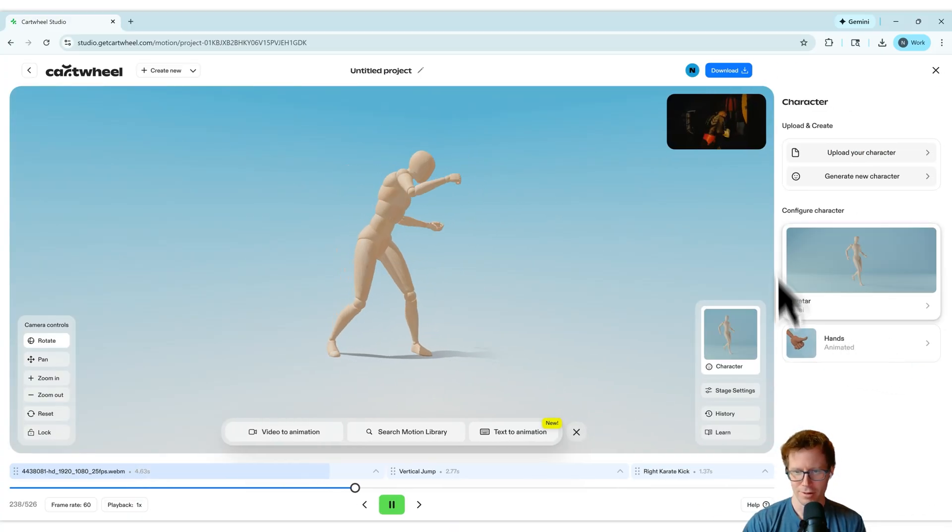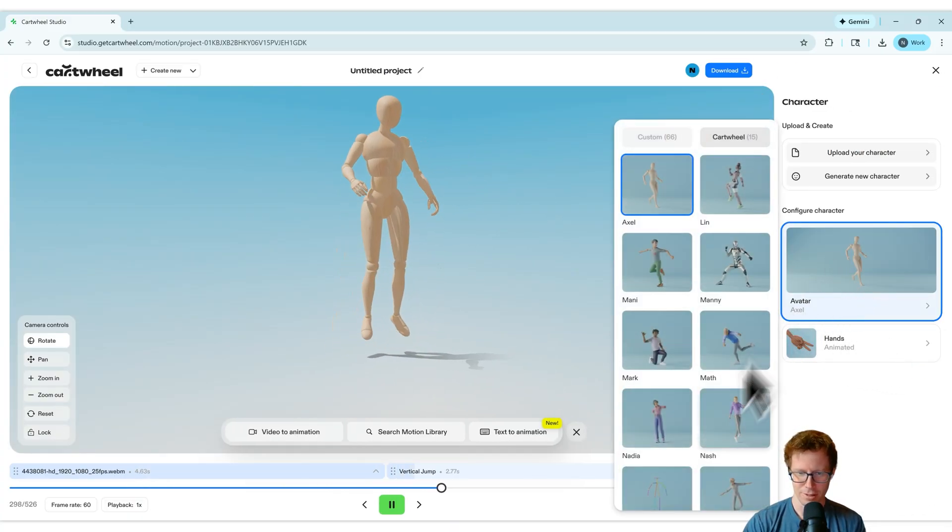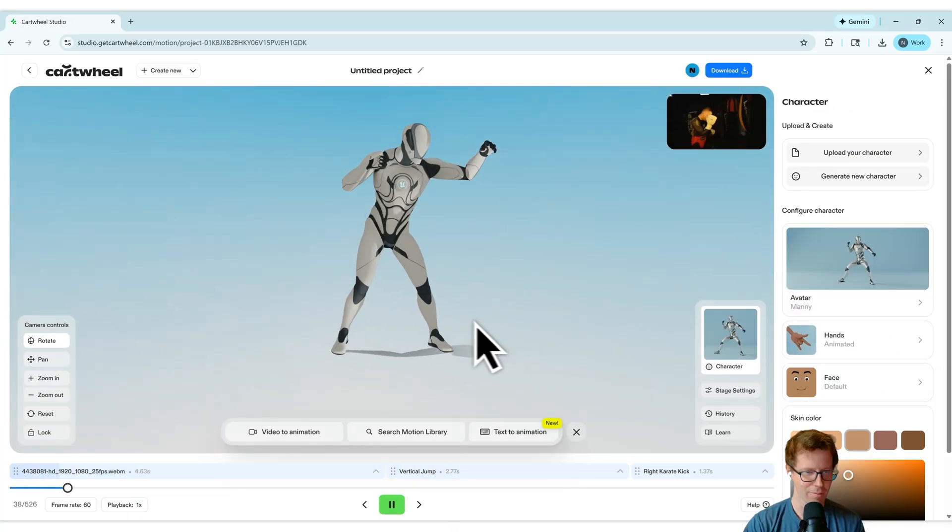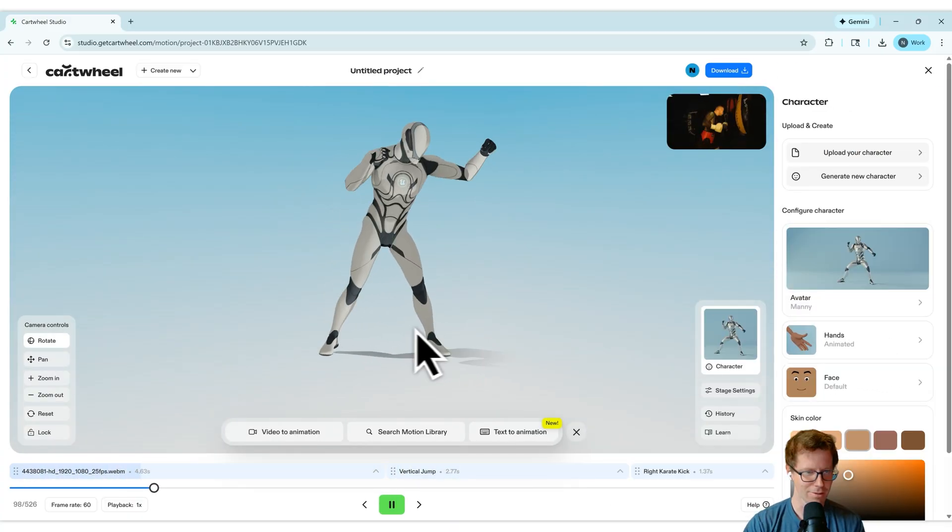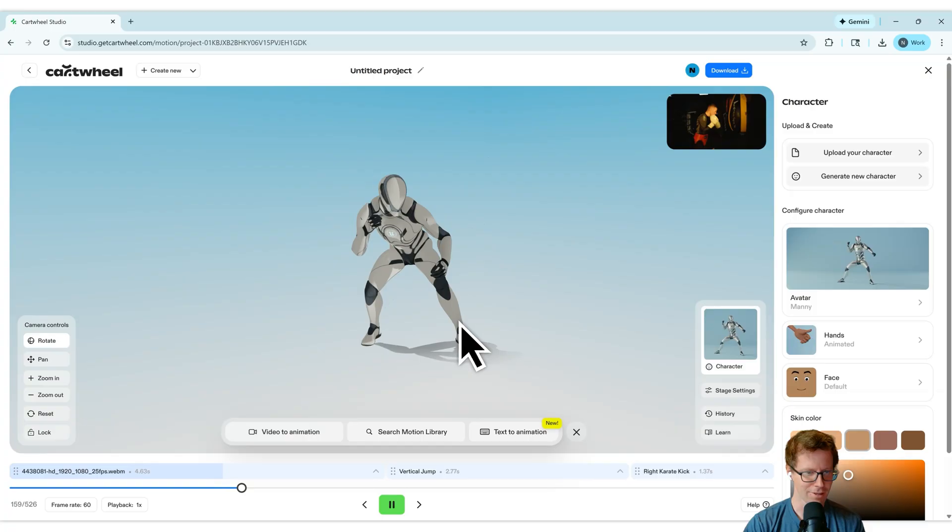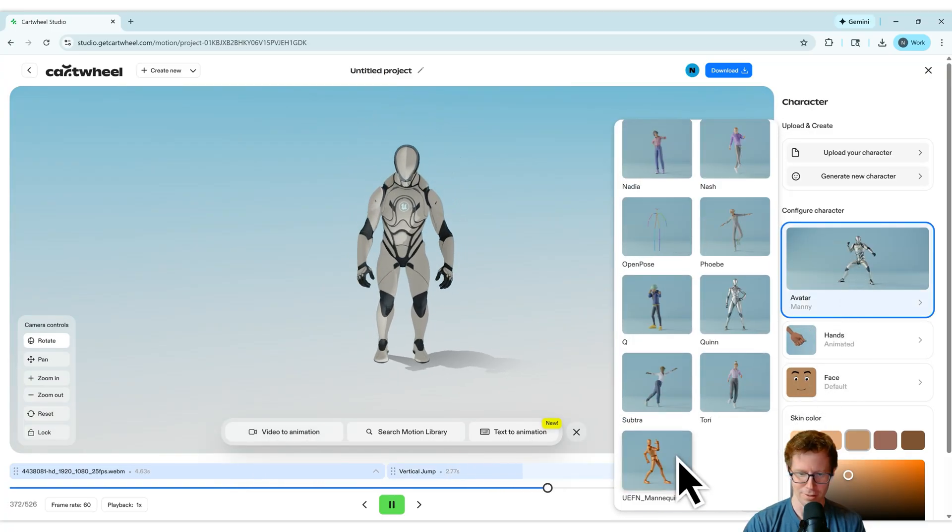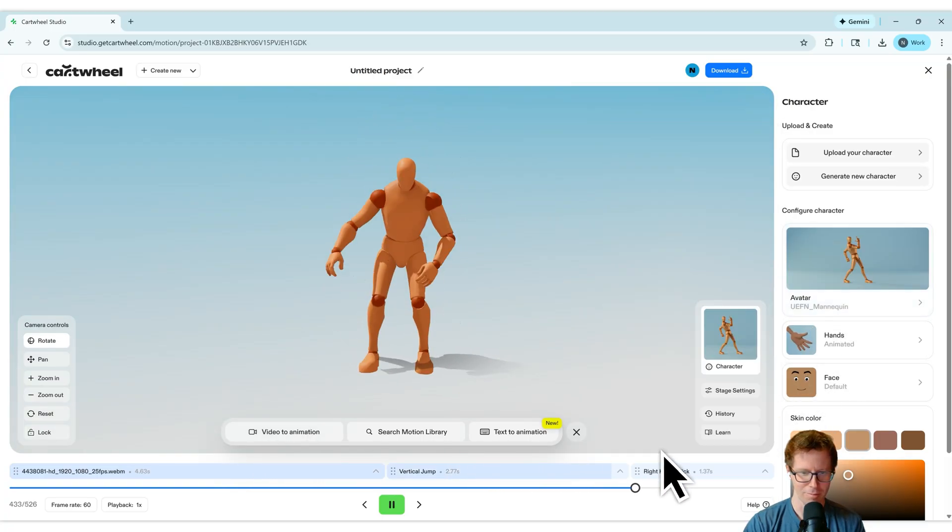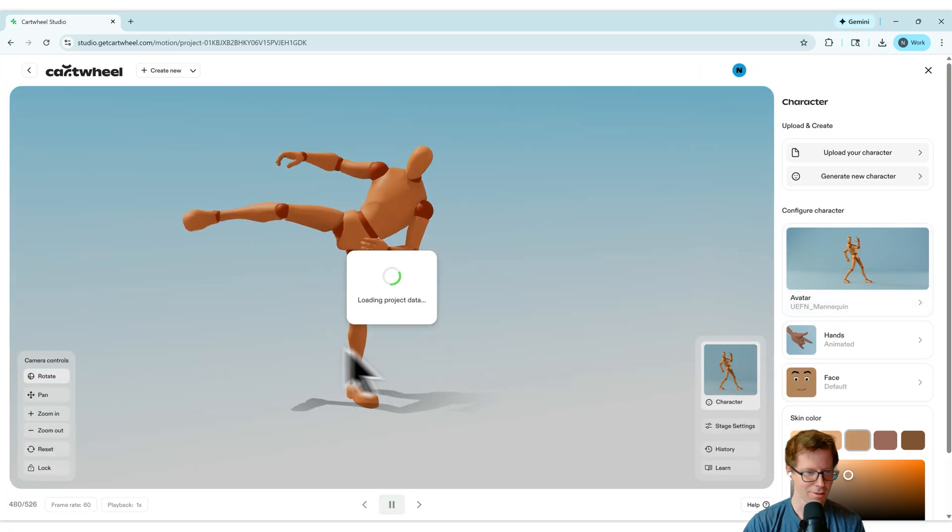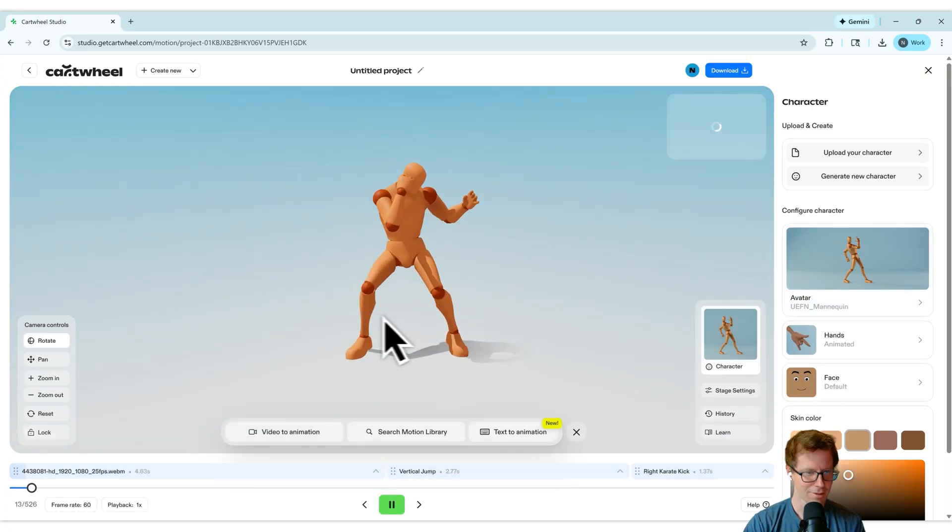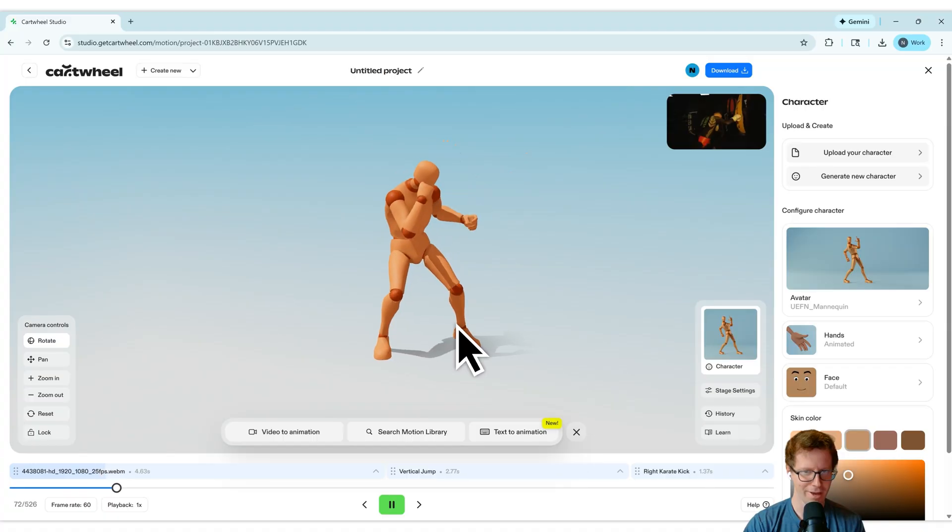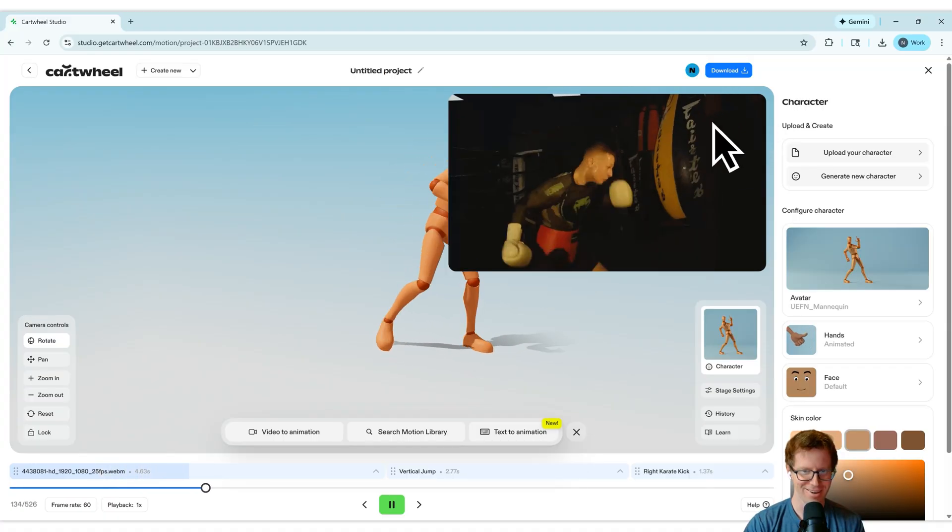Let's try it out on a different character to see what it looks like on the Unreal mannequin. Nice. Looking good. Let's put it on the UEFN mannequin. Nice. Great.